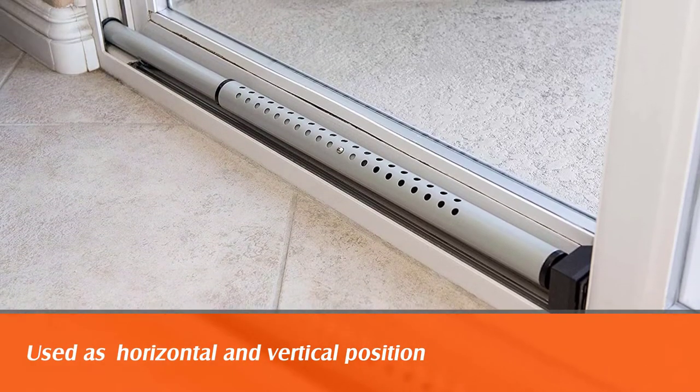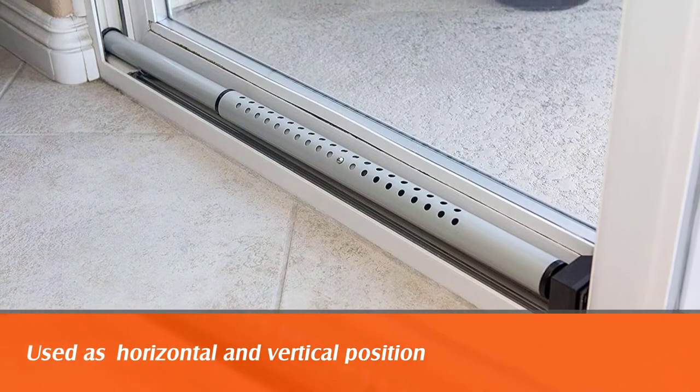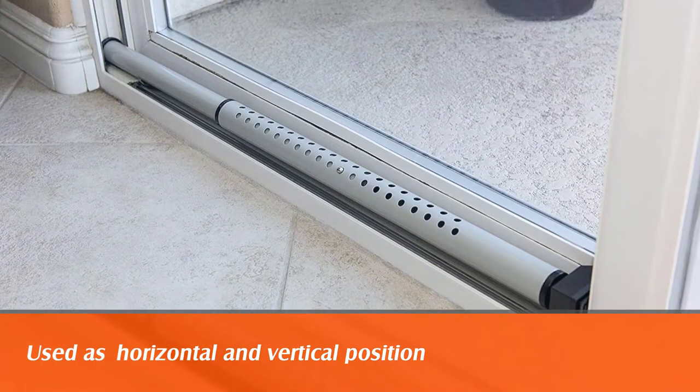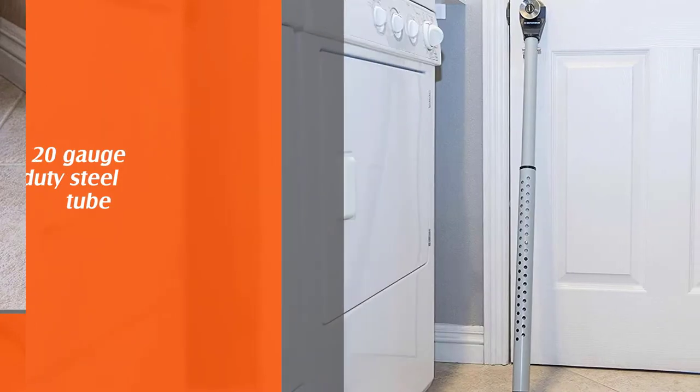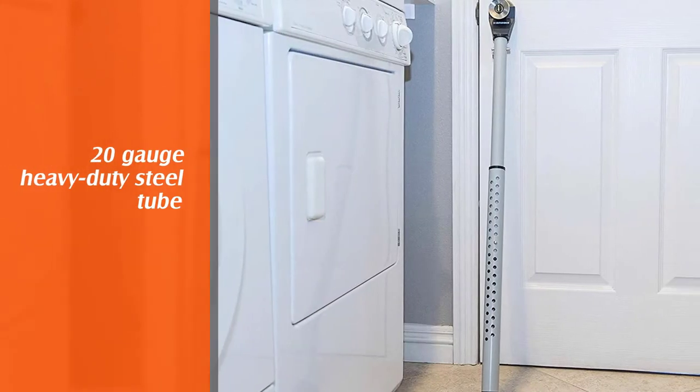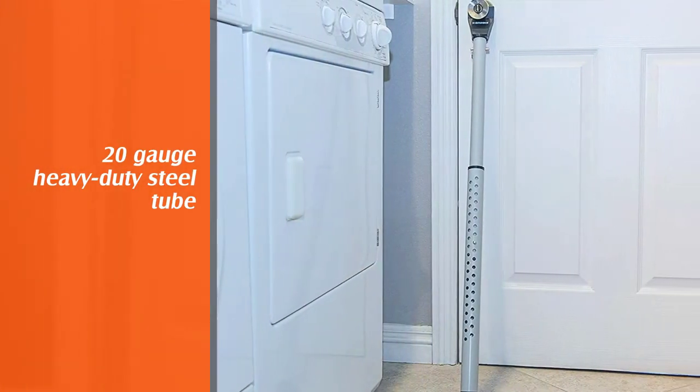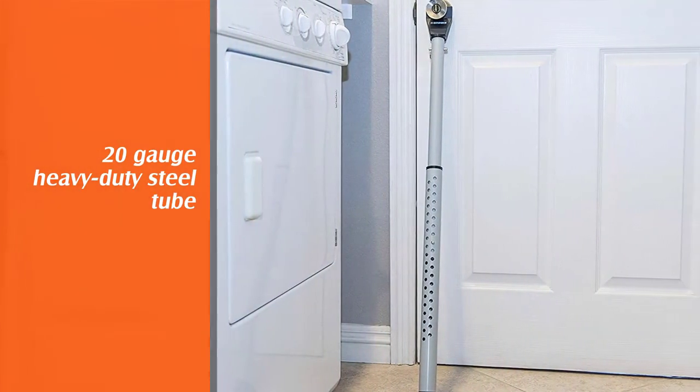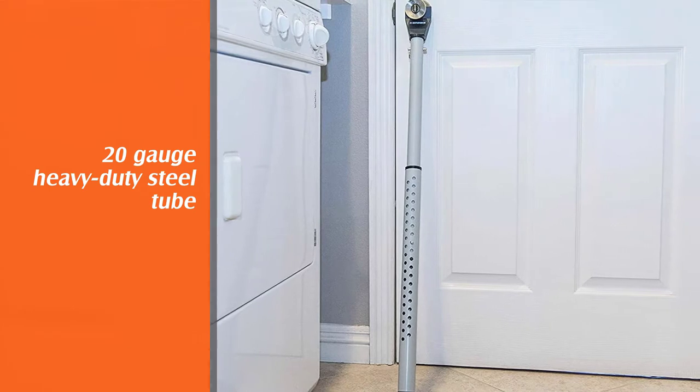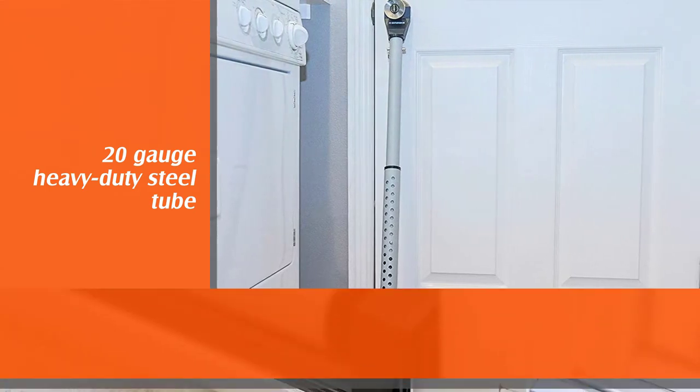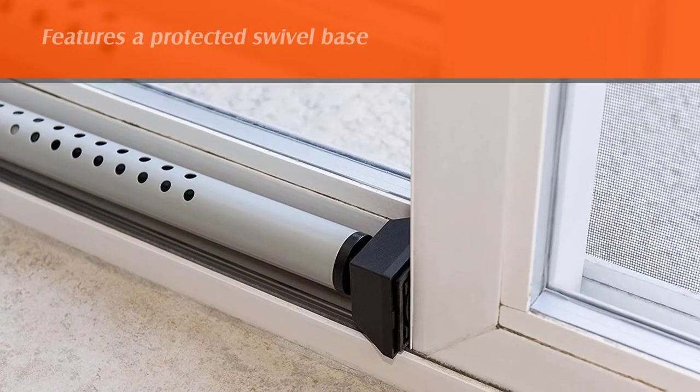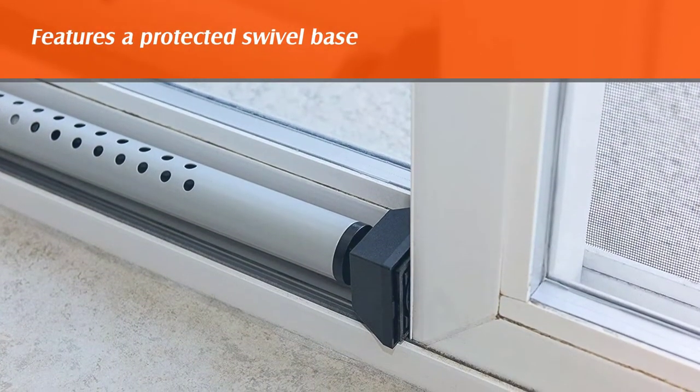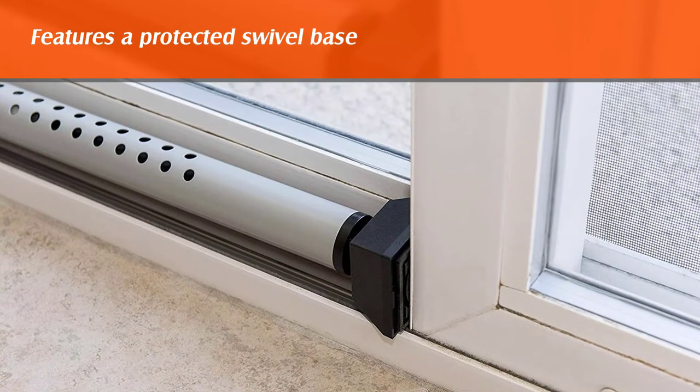The bar can be used in both horizontal and vertical position, meaning that it can be a good safety measure for both regular and sliding doors. This security bar for sliding doors is made from 20 gauge heavy-duty steel tube construction and features a protected swivel base.